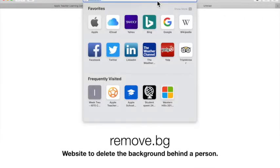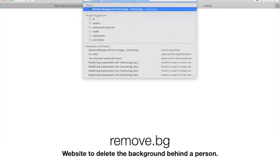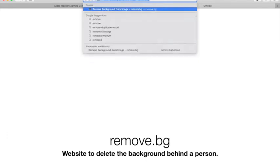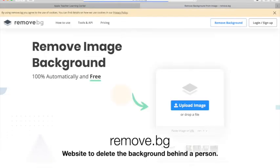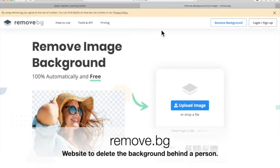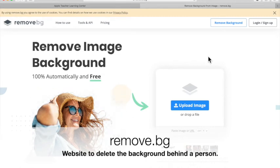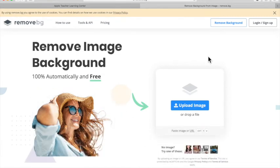Since I don't happen to have one I'm going to use the website remove.bg and I know you've learned about Instant Alpha, but just trust me this is easier for the background to be removed behind you, especially if you have a busy background.